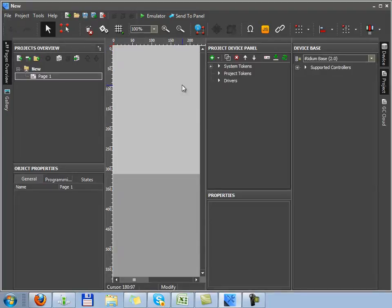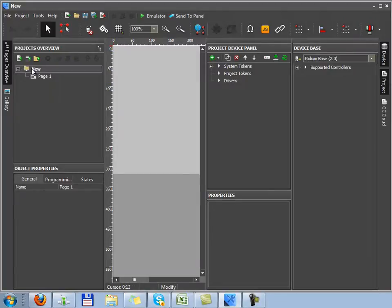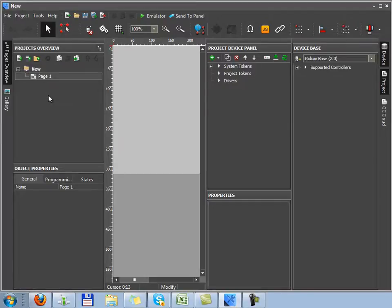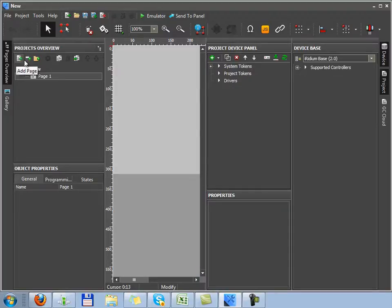You can see the first page of a new project now in the working area. In the project overview tree, we can see the project. It's a folder with pages and pop-ups the project contains. In this tab, we can add a new page or a pop-up.